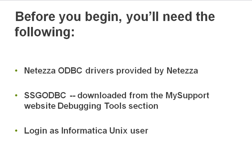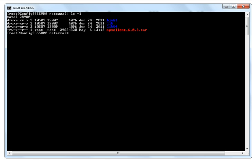Before we begin, what you'll need to download is the Netezza ODBC driver package, and you can get this from your Netezza support contact. What it looks like is this — you'll get a file called nps-client and then a version .tar, and you can just extract this on your Linux or Unix box into a directory which you choose.